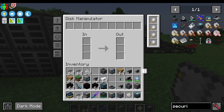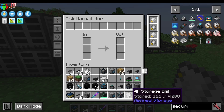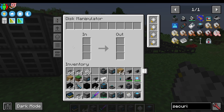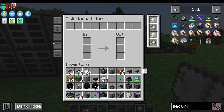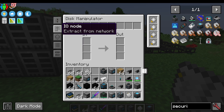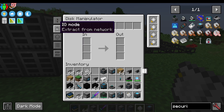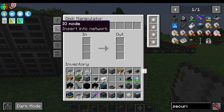I go into my Disk Manipulator and you always put them in the inside slot. This in and out does not mean import into the system or export from the system — this is just where we're putting things. In order to designate if we are importing into the system from a drive or exporting from the system into a disk, that's on the left here for IO mode, which means import/output mode. Do we want to extract from the network or insert?